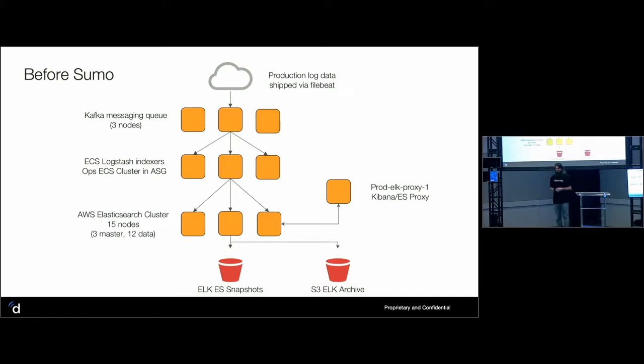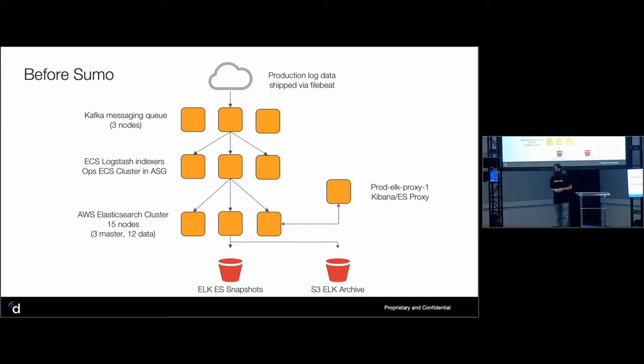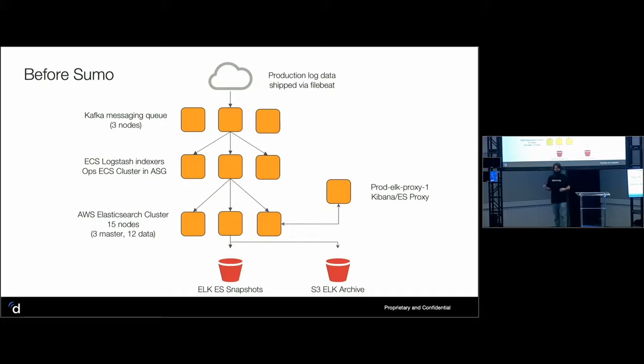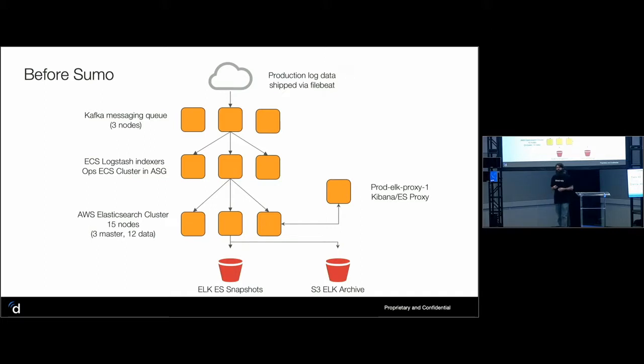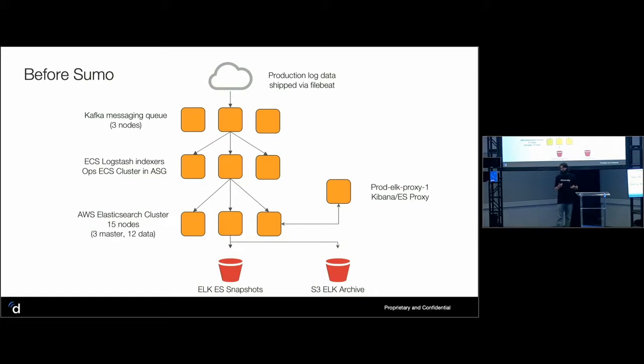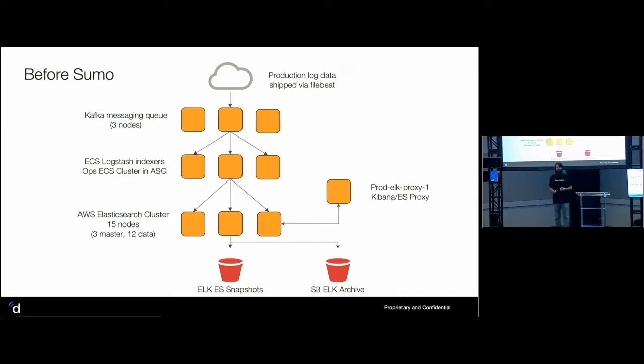This is probably a pretty common architecture for people who are using Elasticsearch or something like that. We've got all of these things coming in via beats, typically file beats. We have to have the Kafka messaging queue because reasons. Then we have to have Elasticsearch logstash indexers running on ECS clusters that are auto-scaling. Then we have to have our actual Elasticsearch clusters that have to be some sort of auto-scaling with minimal things. Then we've got to worry about disaster recovery and all that kind of stuff. Not the most complex thing in the world, but it's complex enough.